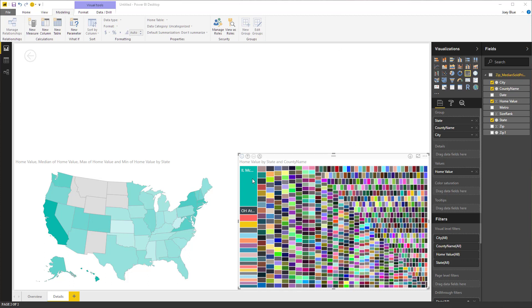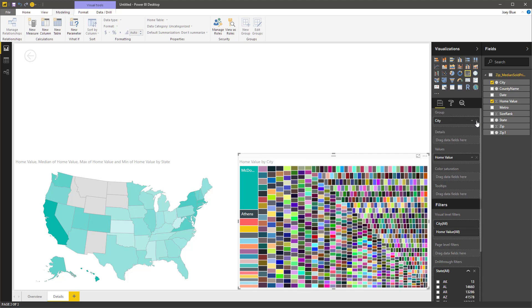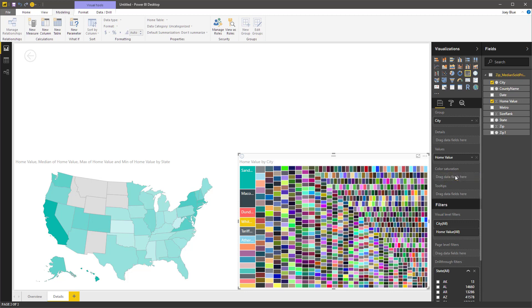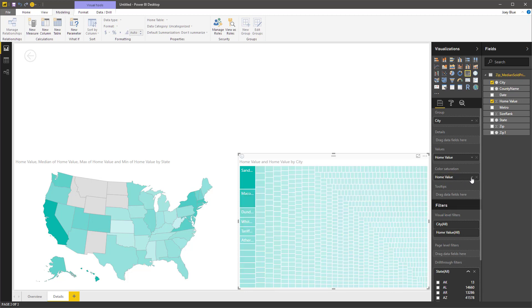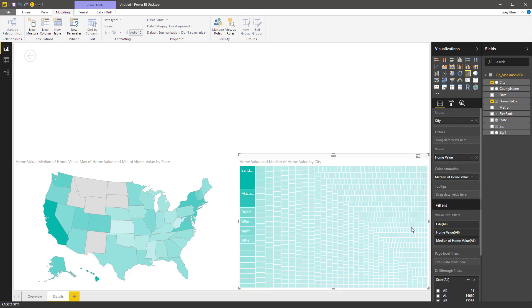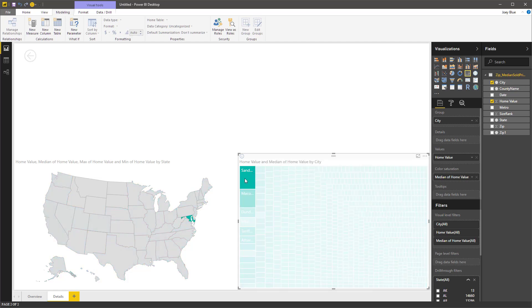That's pretty cool. And so on that heat map, let's go by city. Where are we at right now? We're at county name, which is interesting. Let's go all the way down to city. So there's city. And then let's go color saturation, the median home value. So let me grab home value down here. And instead of average, we're going to go median here.